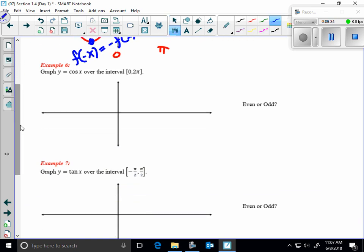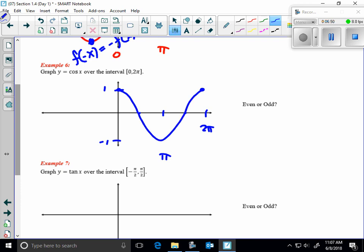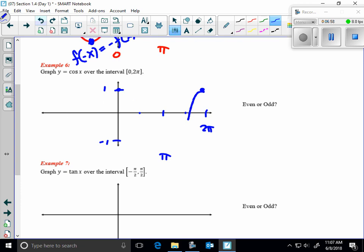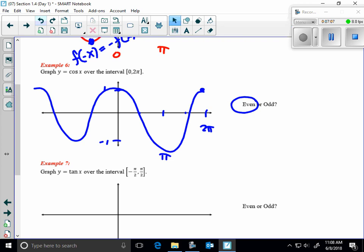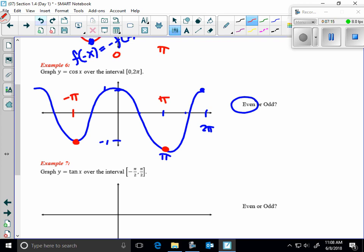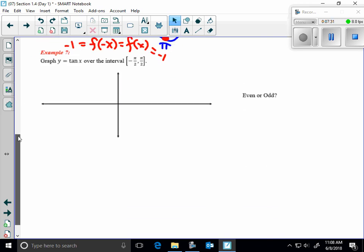Cosine starts at 1 at zero, hits its minimum of −1 at π, and returns to 1 at 2π. Sketching a second period shows it's an even function: f(x) = f(−x). For example, at π and −π, both values equal −1, confirming even symmetry.